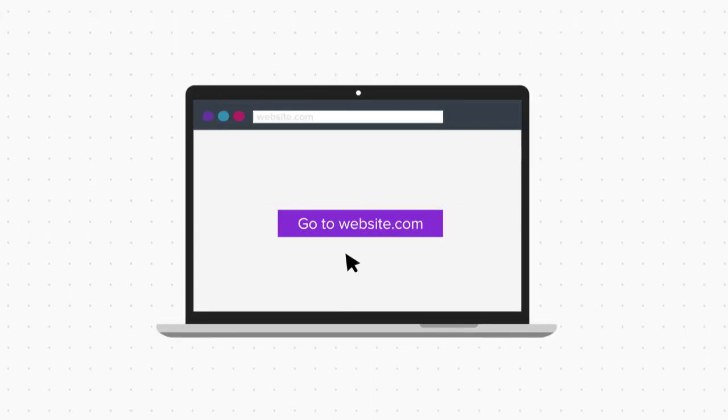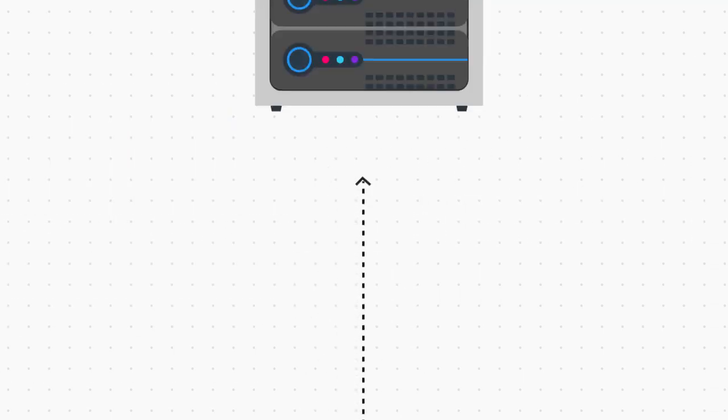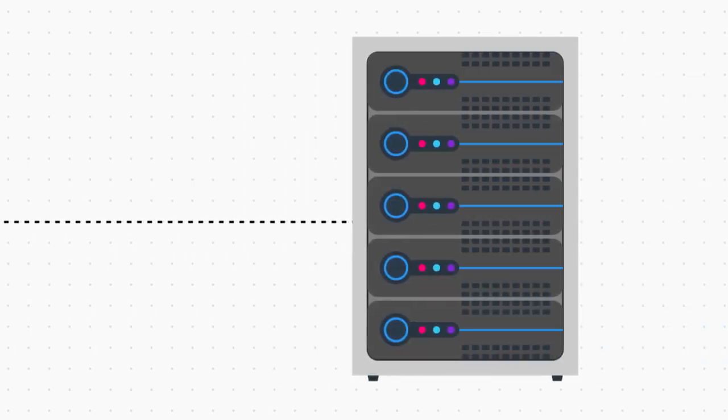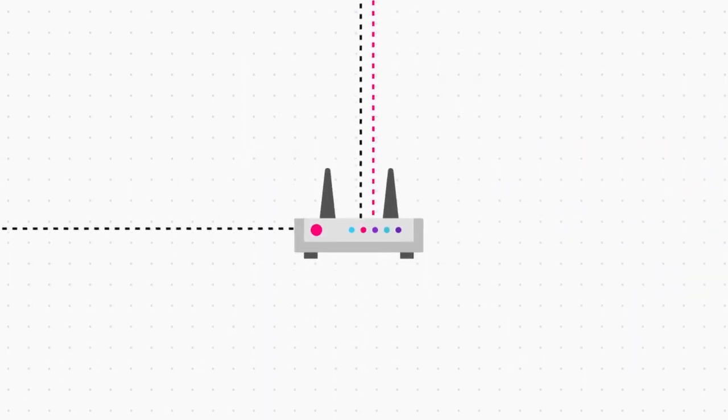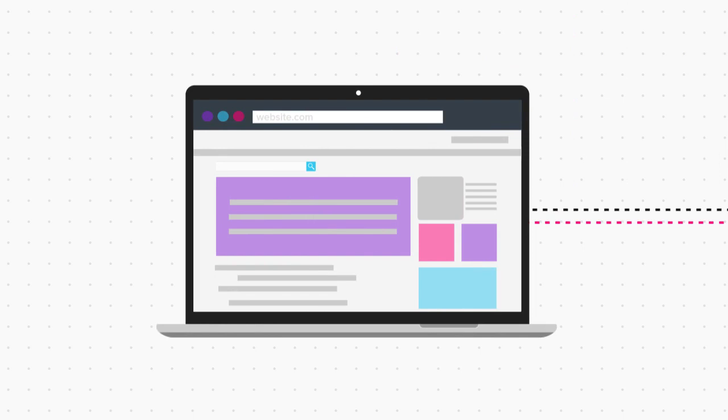Well, the answer is simple. Whenever you try to open a website, different types of computer devices interact with each other to show you the content of that website.